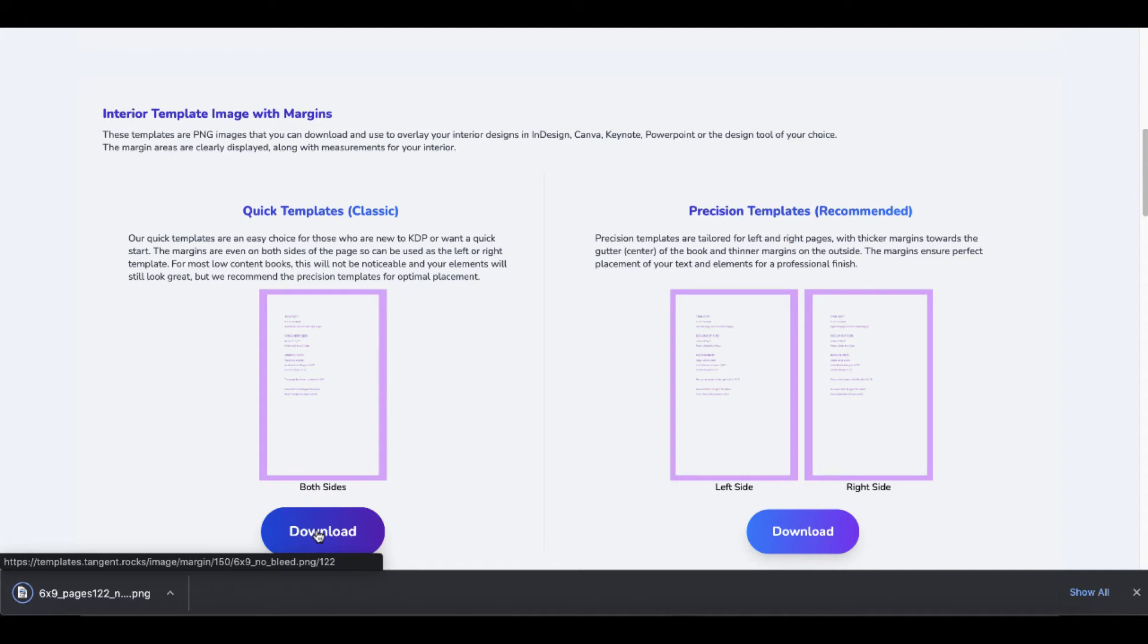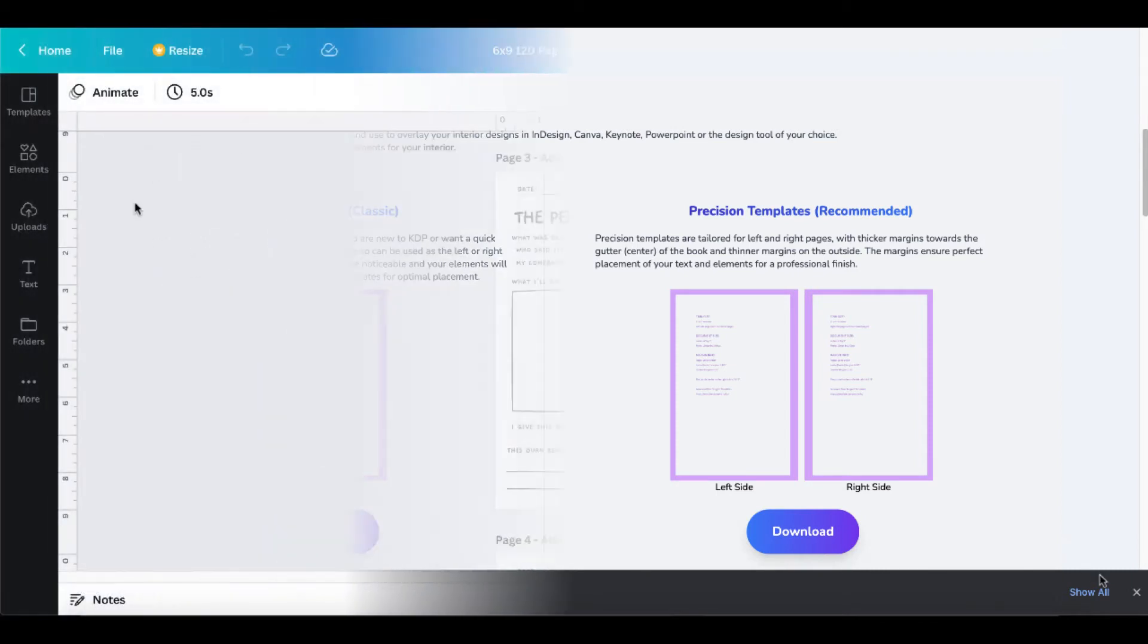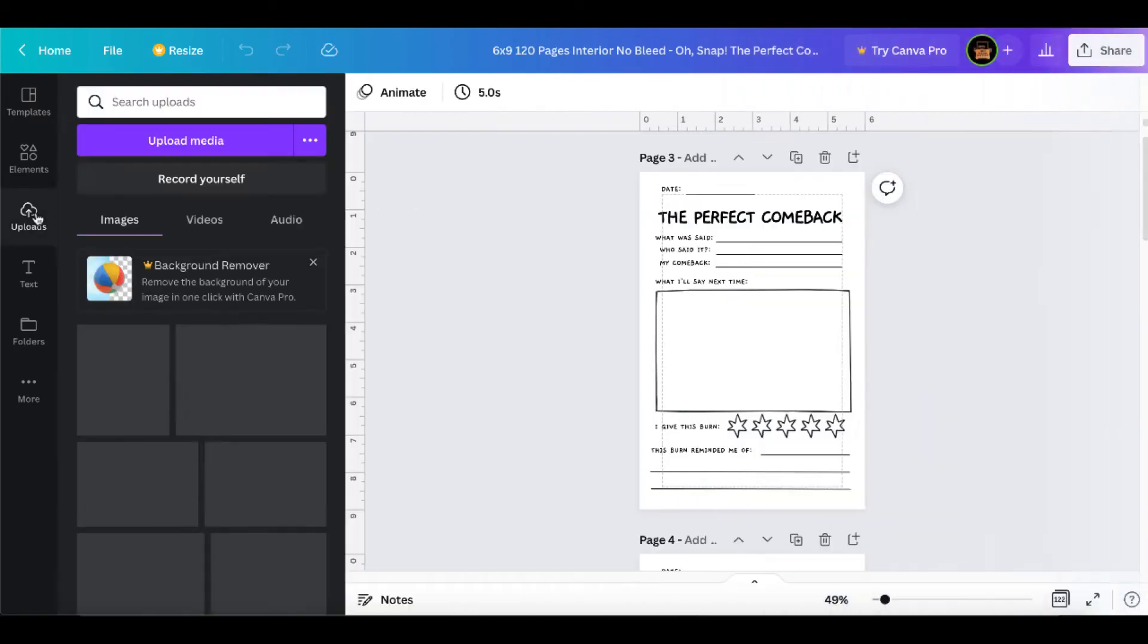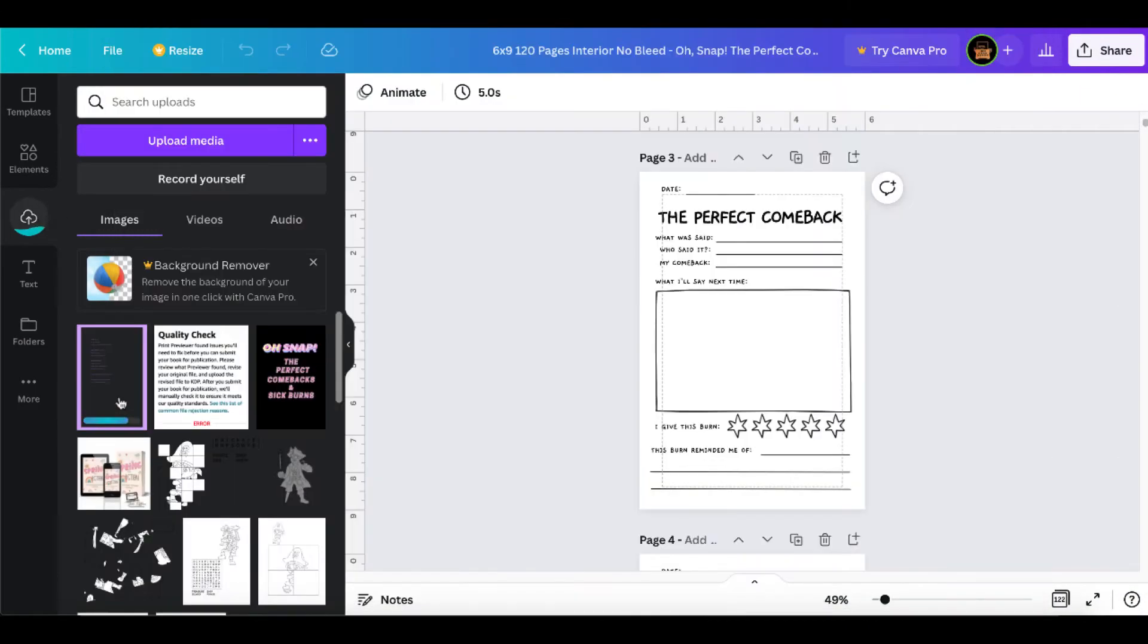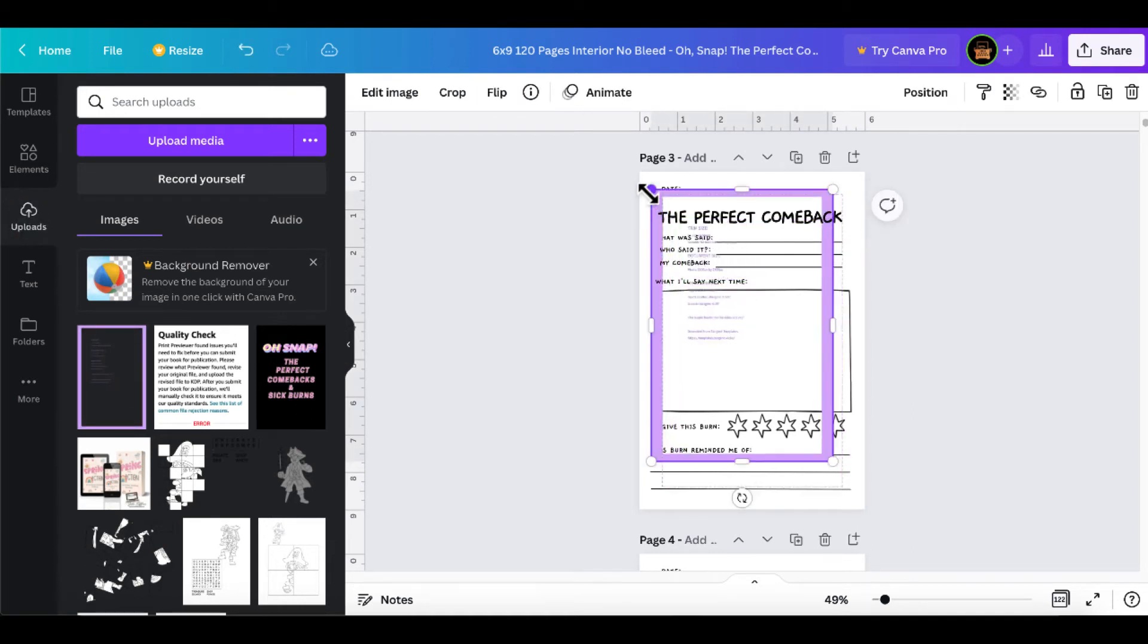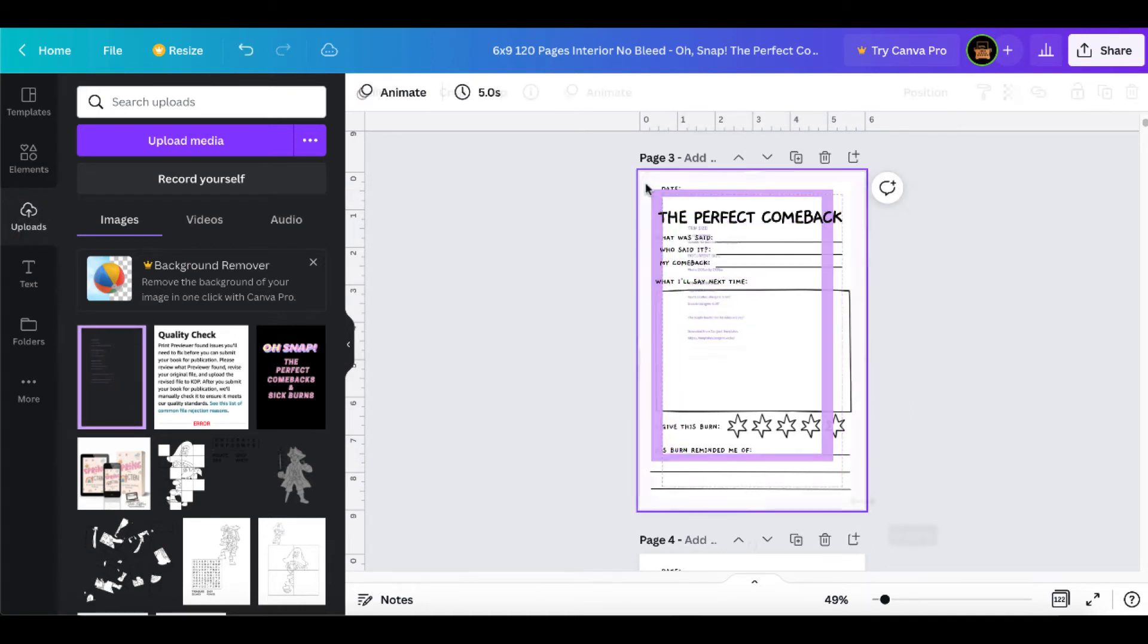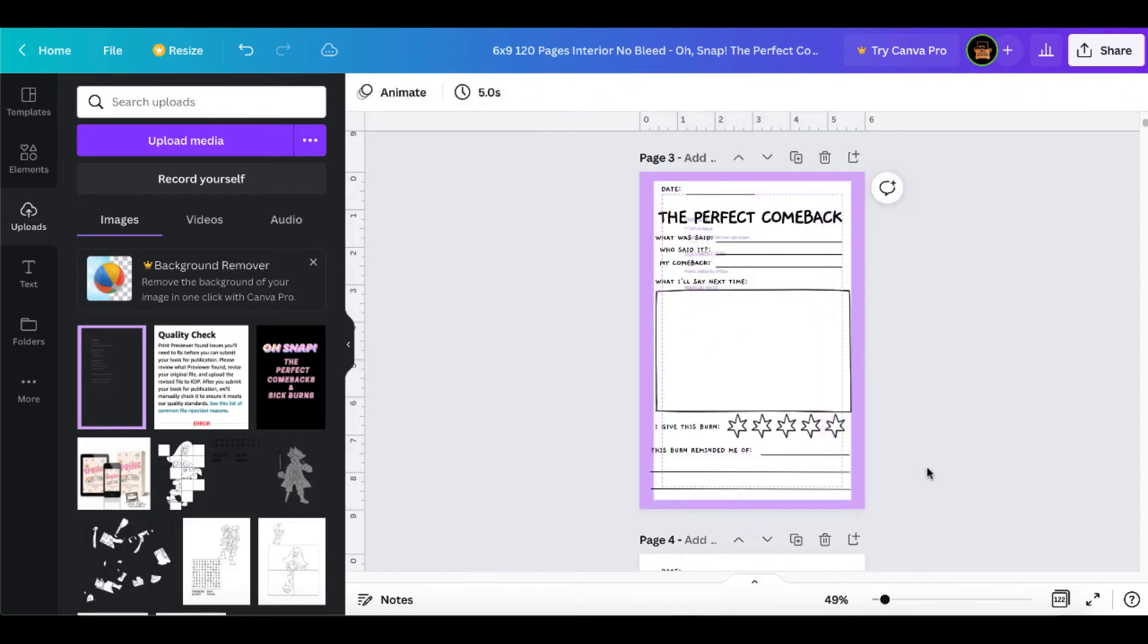you can go with a quick template and we'll download that. These margins are going to be conservative on both sides, but it's going to allow you to make sure that you don't have any errors in the print previewer. You can see the six by nine PNG down here in the left-hand corner. We are simply just going to upload that into Canva. That'll upload and when it does, you simply click on it and bring it out to the size of your page and then you have the exact margins.